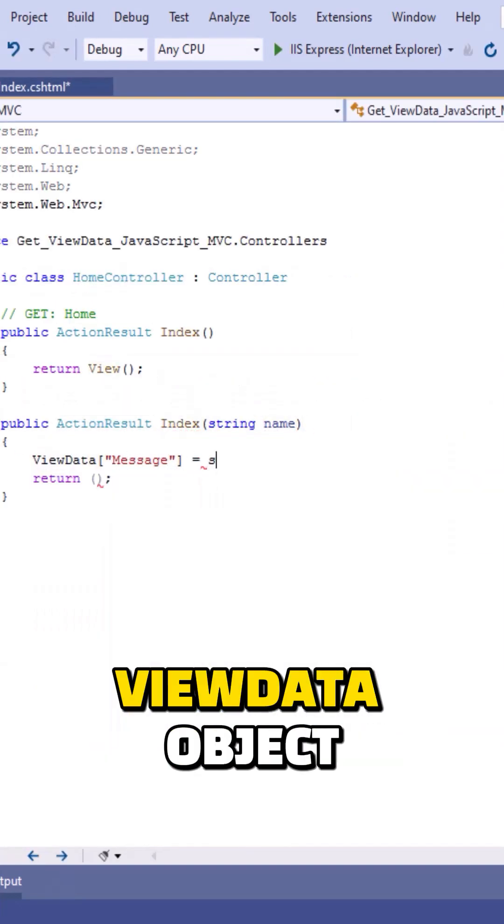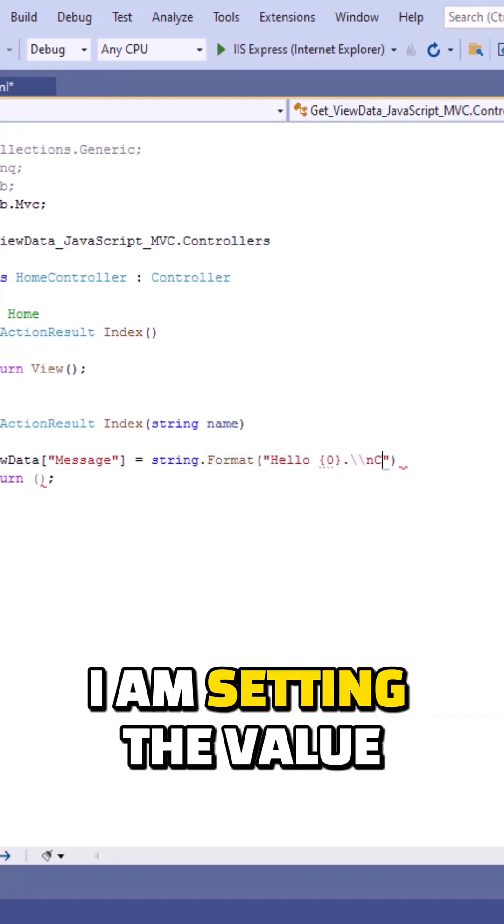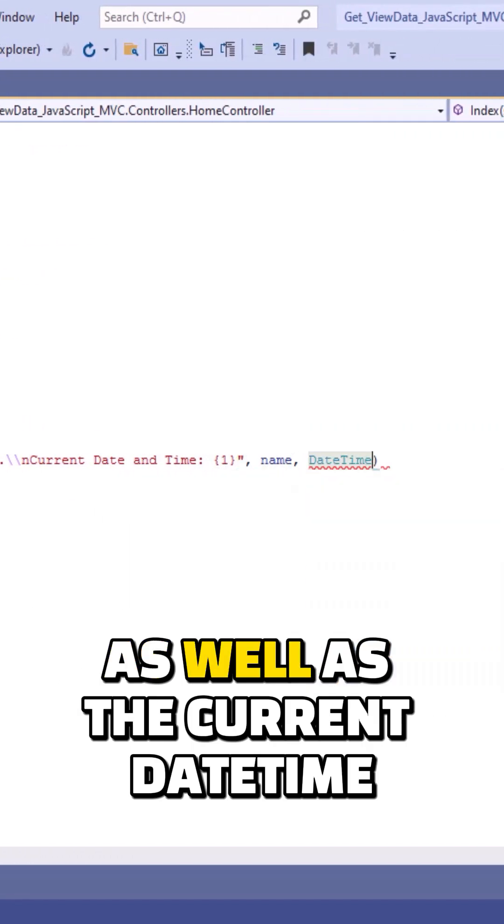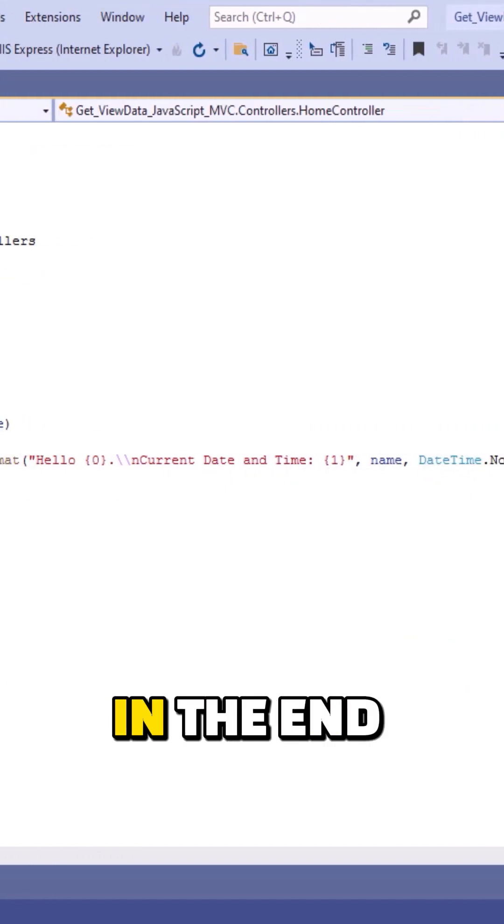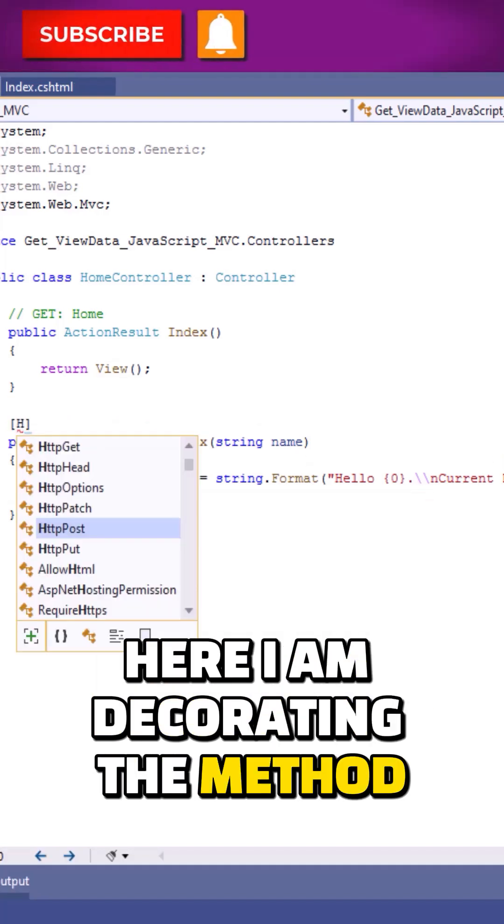Now I'm creating a view data object. Inside the view data object, I'm setting the value of the name parameter as well as the current date time. In the end, the view function is written. Here I am decorating the method with the HTTPPost attribute.